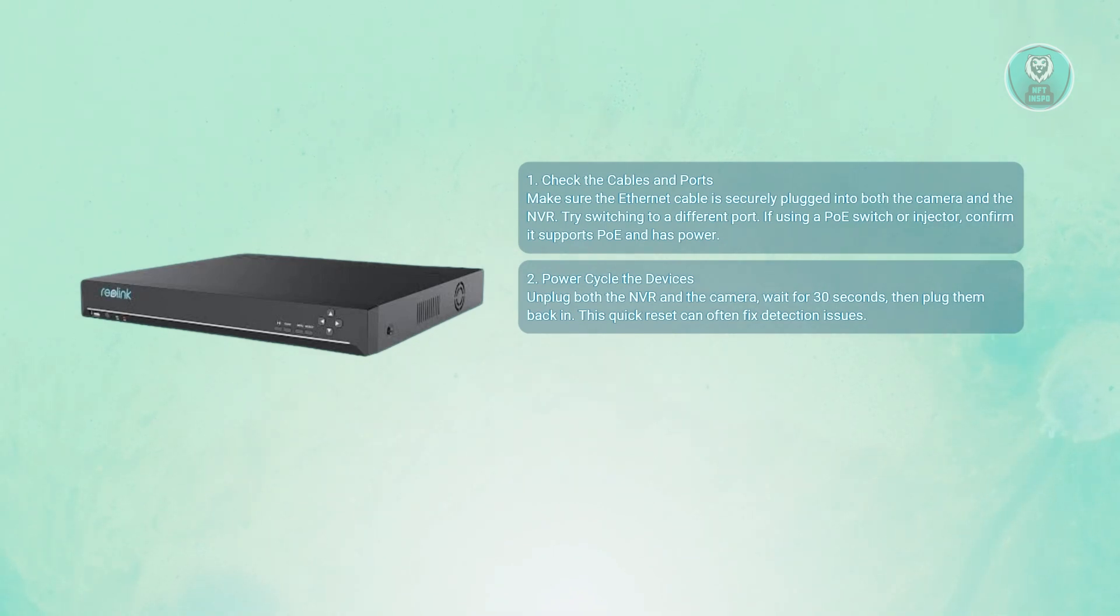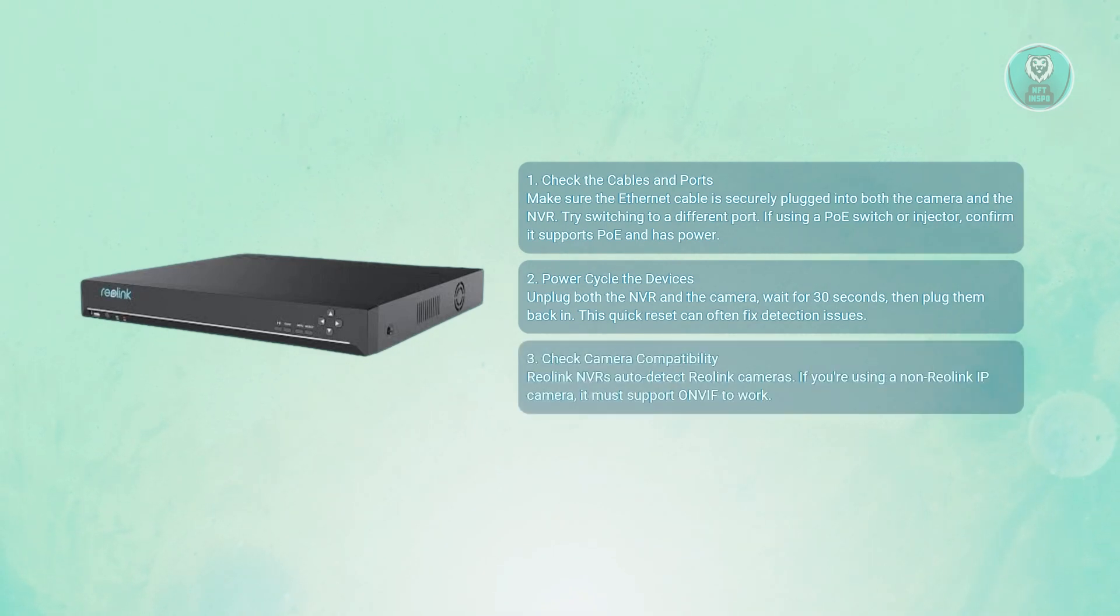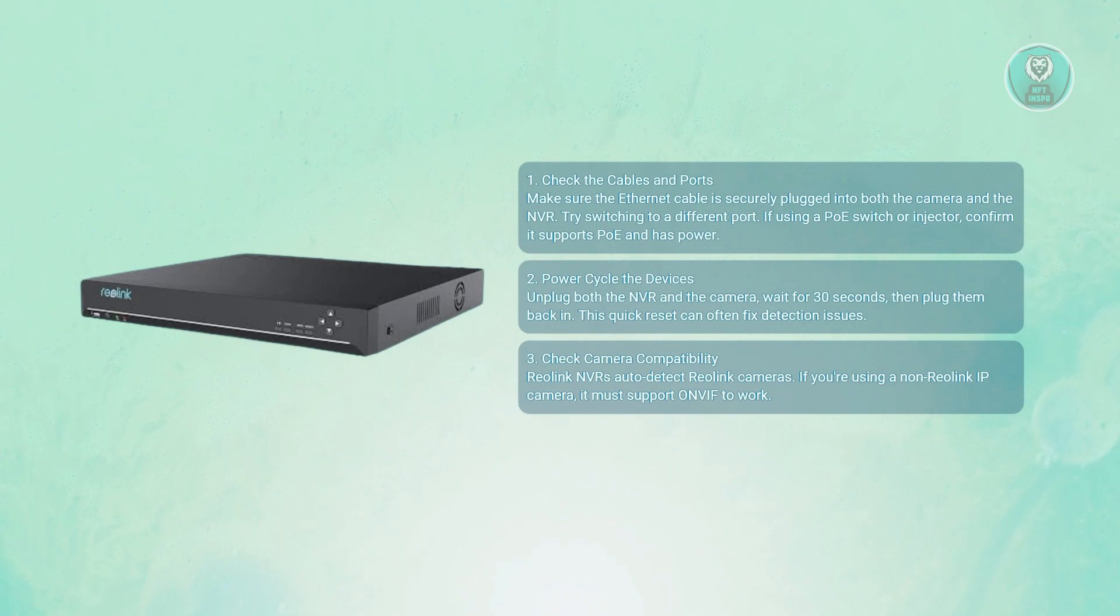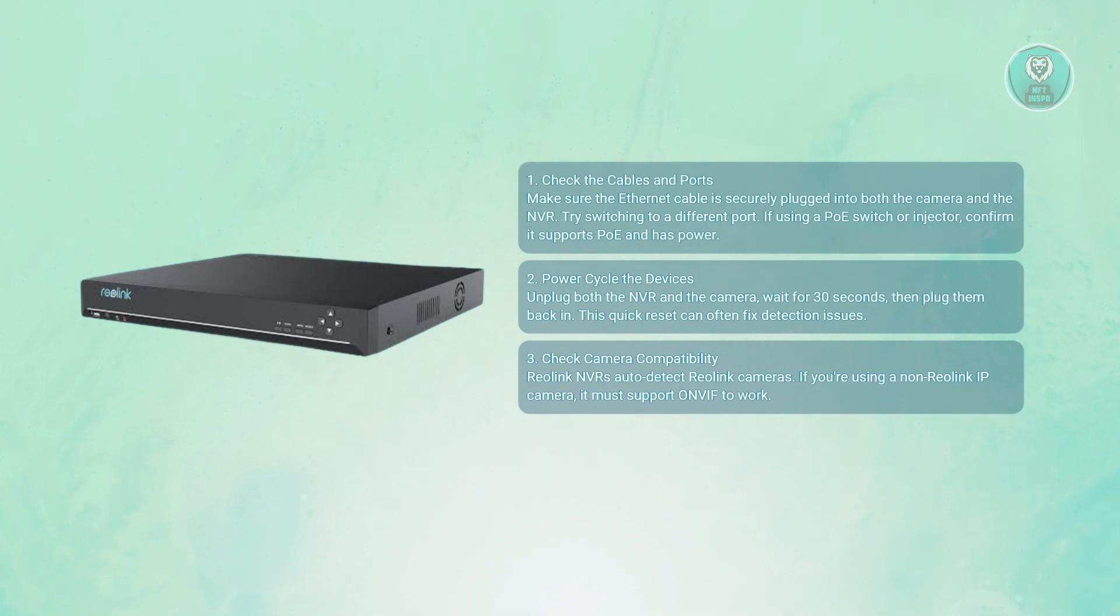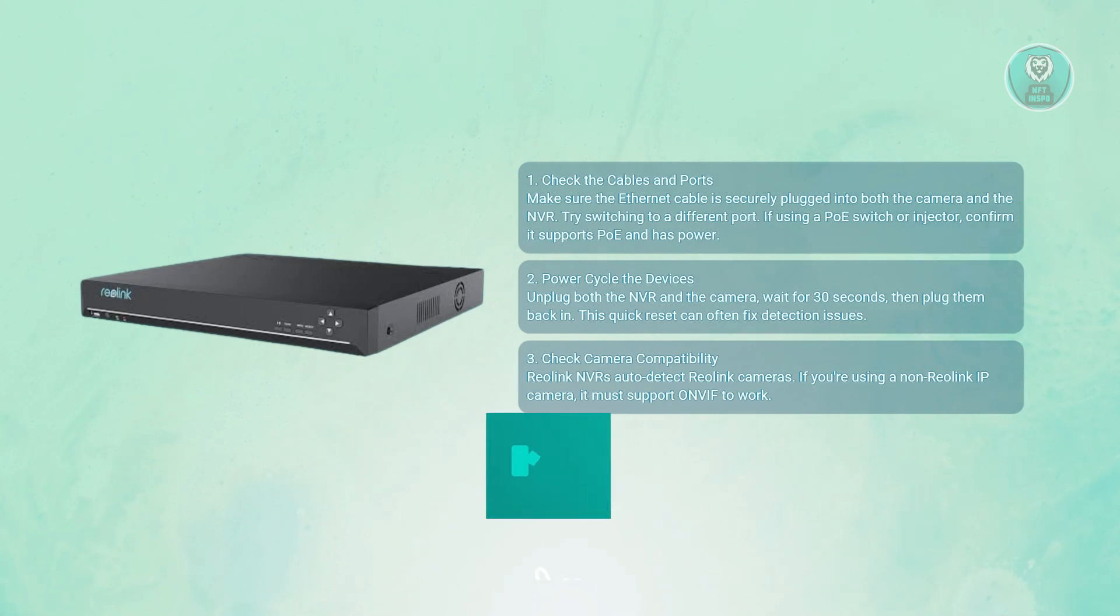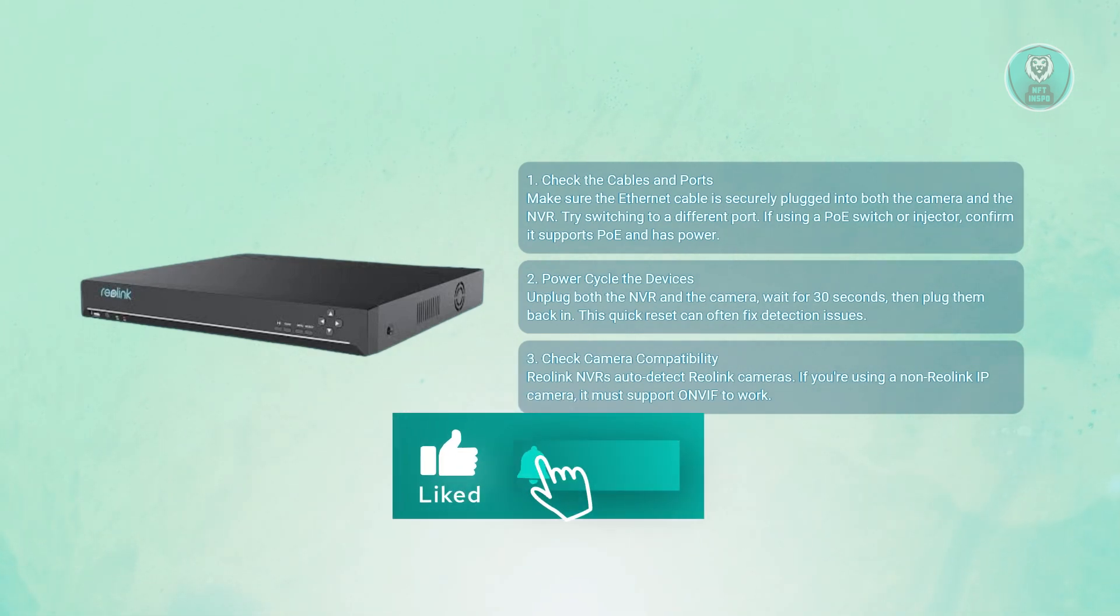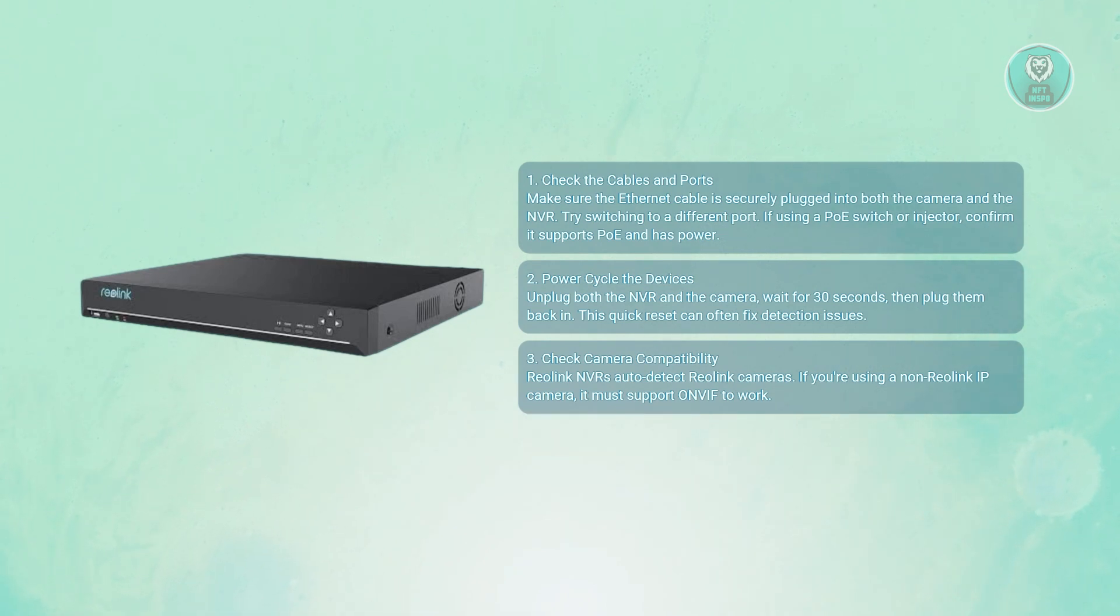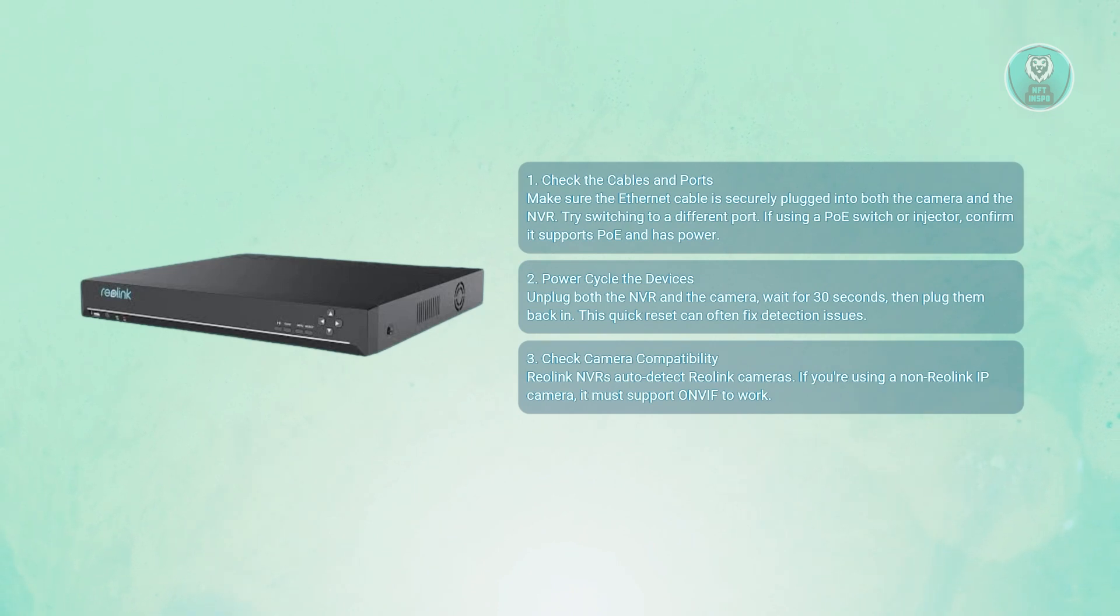You also want to confirm camera compatibility. Make sure that your camera is actually compatible with your NVR. If it's compatible, it should auto-detect. If not, make sure the camera supports ONVIF. That's a protocol Reolink uses to connect third-party IP cameras. Reolink NVRs don't automatically support non-Reolink models unless they follow the ONVIF standards.